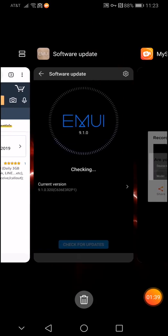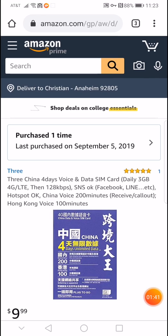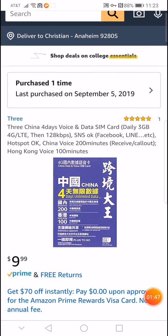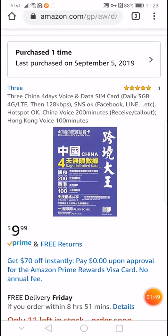I bought this SIM card on Amazon from Three Carrier from Hong Kong and I got it the next day because I got Amazon Prime.